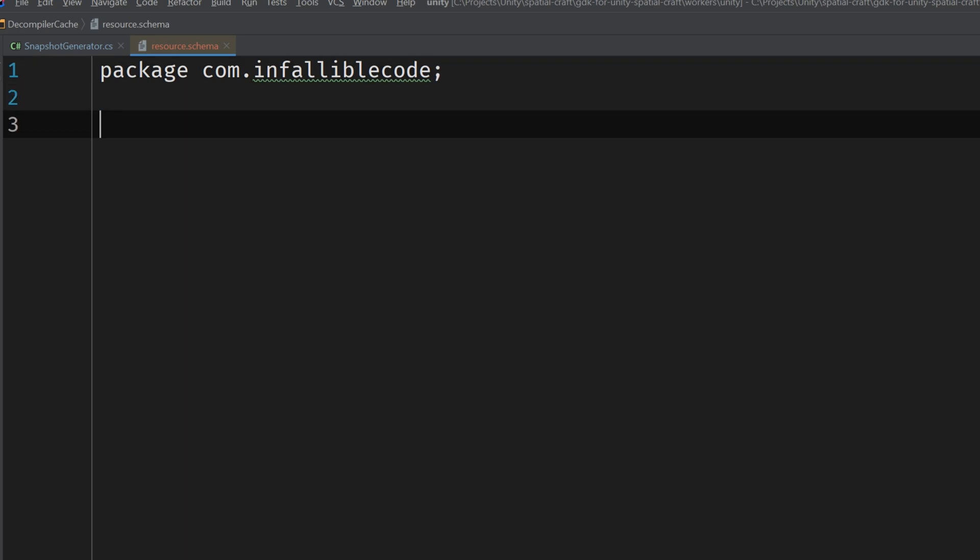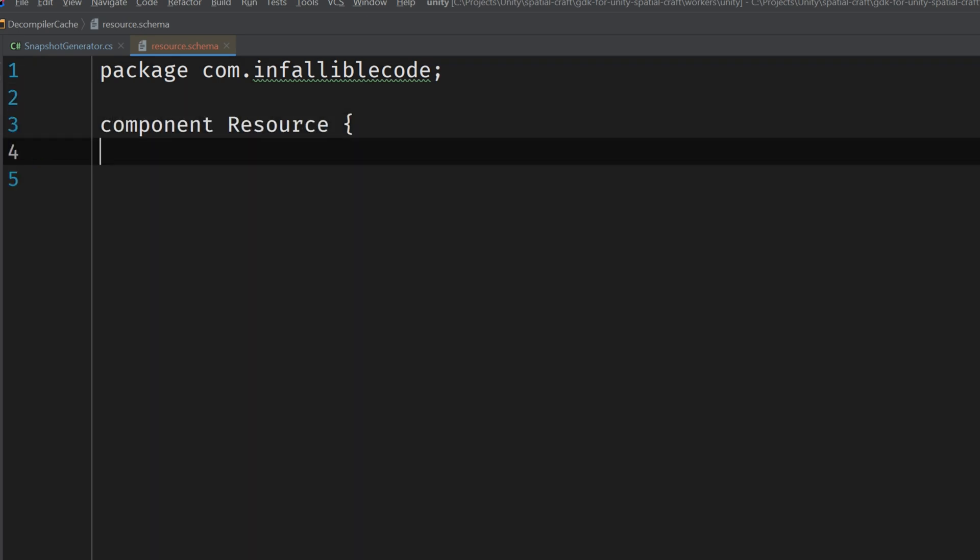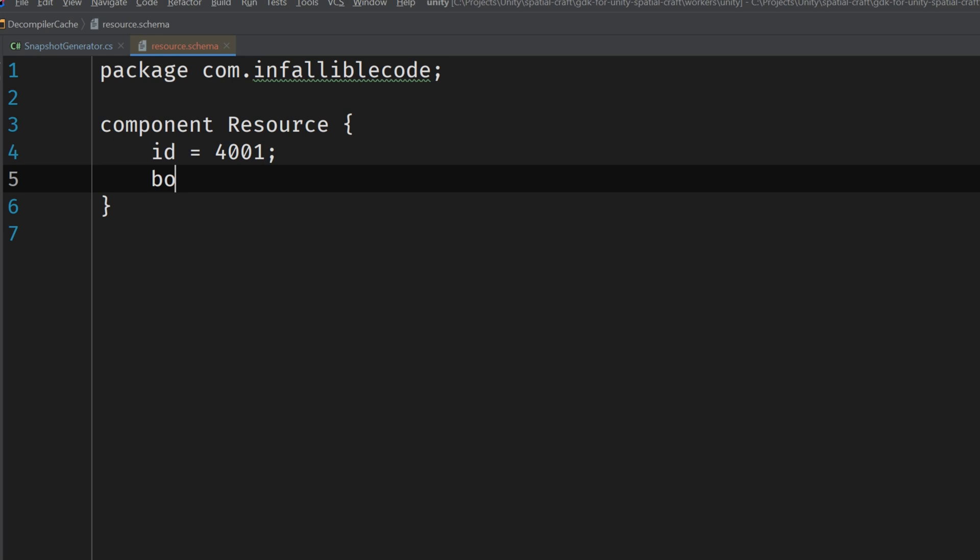Then let's define our custom resource component using the component keyword, and then give it a unique ID. I'll assign it the ID 4001, since we gave the player transform component 4000. Now at this point we can start adding properties. I'm thinking that for now we'll just add a boolean to indicate whether or not the resource has been collected. And each property requires an ID that's unique to the component, so we'll assign it an ID of 1.